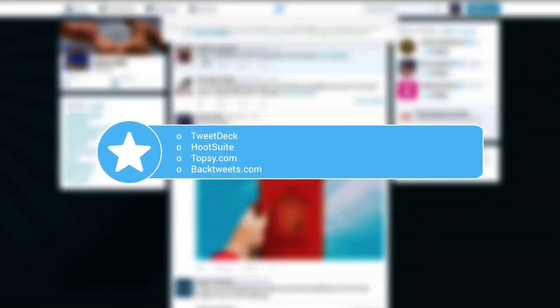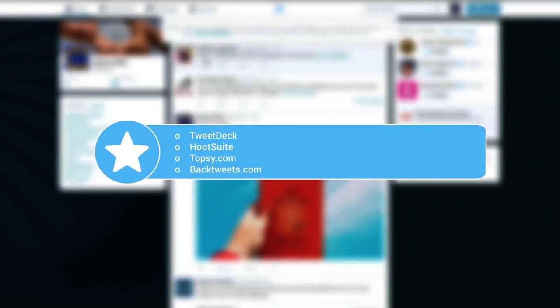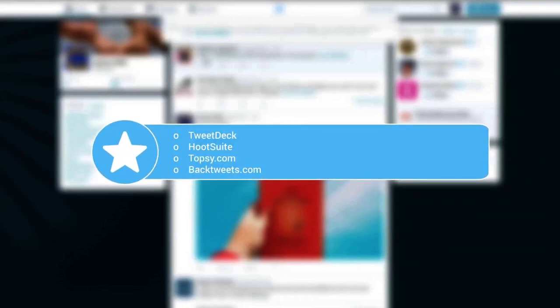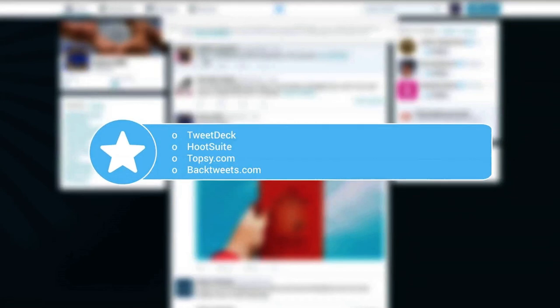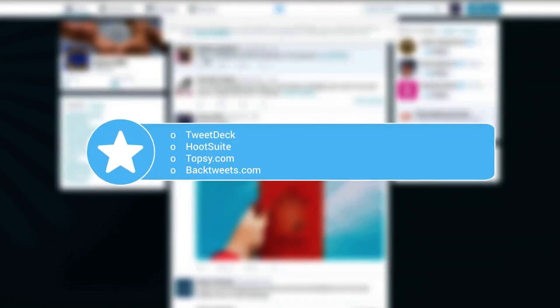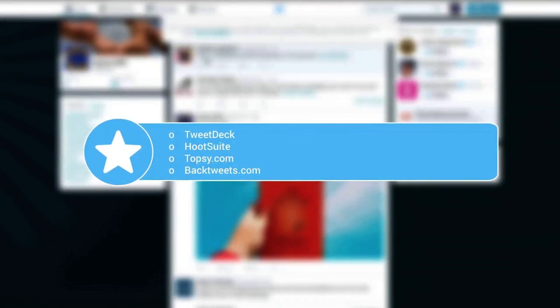For best Twitter analytics and trends, you should go to topsy.com, where you can analyze tweets by using all kinds of filters.